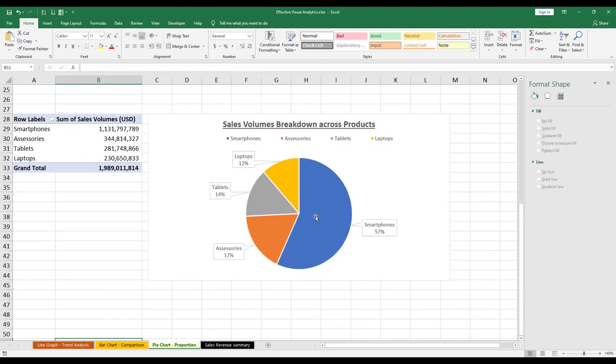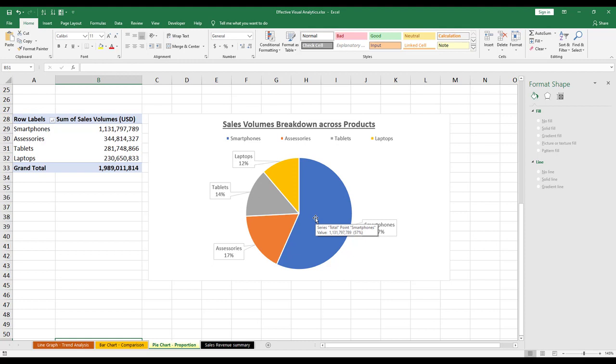And finally, for the pie chart, it basically just breaks down the various components in your data set. So I hope these three graphs here which are the most important graphs that you need to learn will give you a good sense of what visual analytics is all about and how you can actually make it more effective by incorporating the right graphs for the right data set and for the right purpose of your analysis.